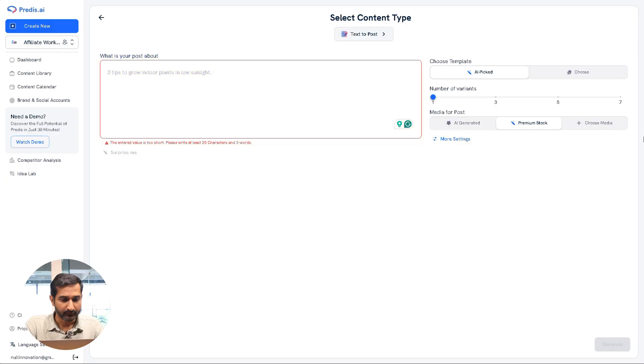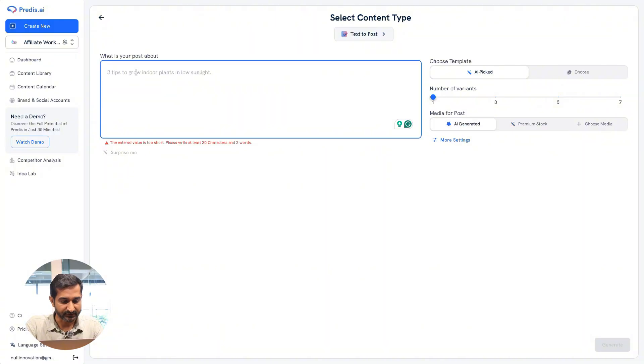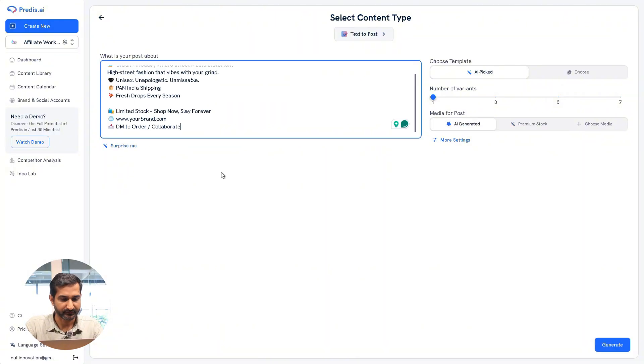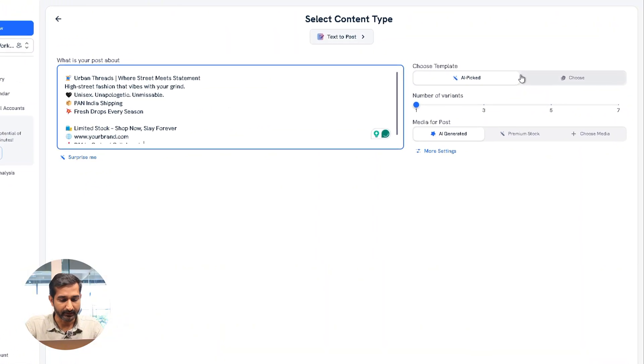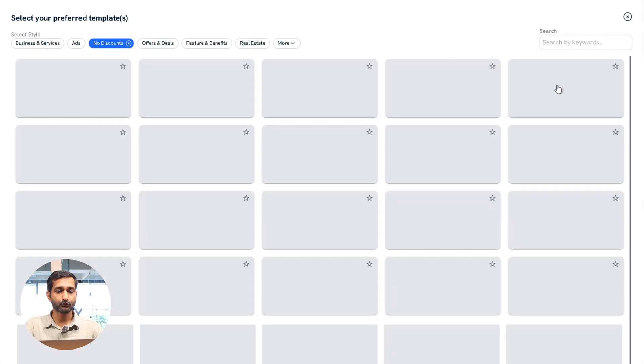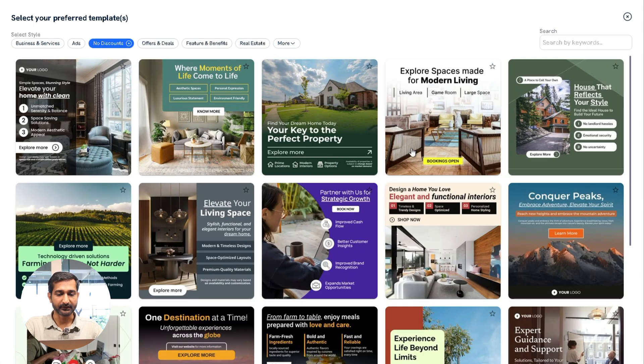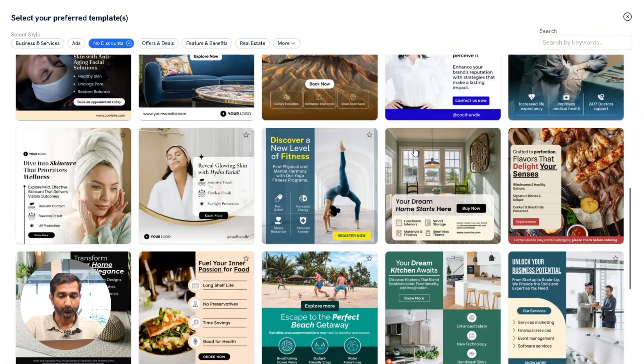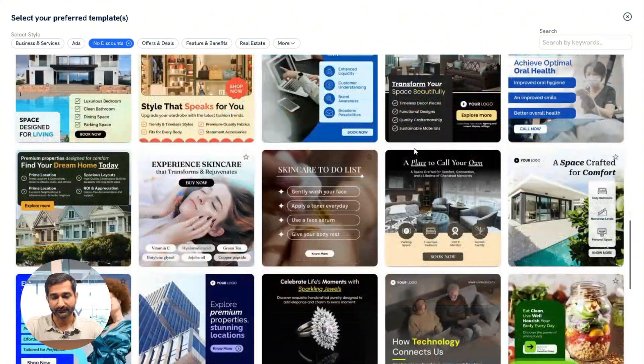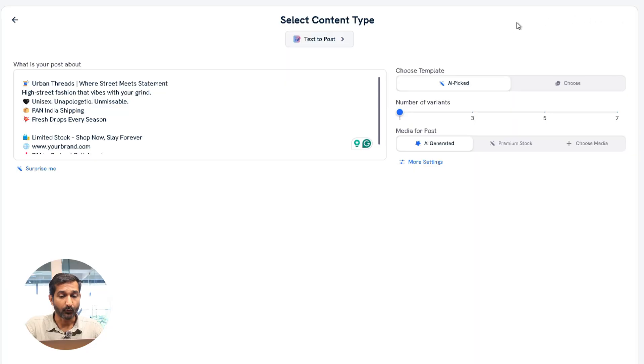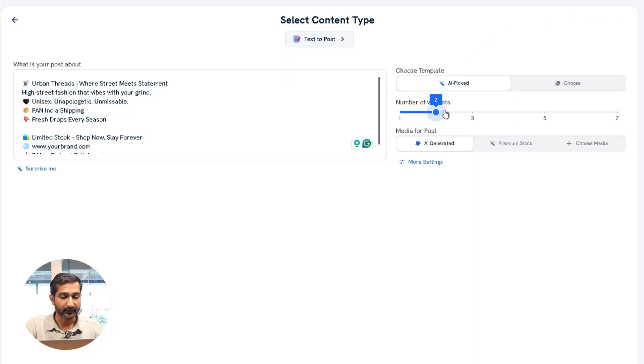On the right side you will see an option to choose a template. There are a lot of ready-made templates available. You can use any of them or you can let the AI generate one you like.